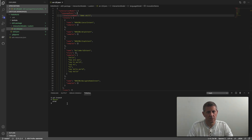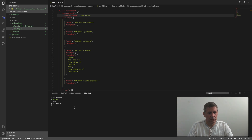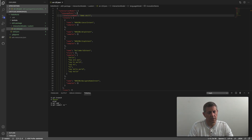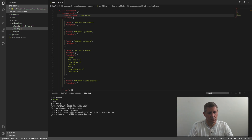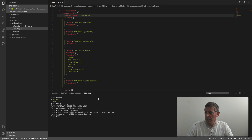We're going to change the invocation name to 'demo skill' and save it. Since I want to publish this change, I'll use git commands. First I'll do 'git add' to add this change to my local git repo, then 'git commit' with the message 'change invocation name', and then 'git push'. This is going to push it out to the AWS CodeCommit repository.